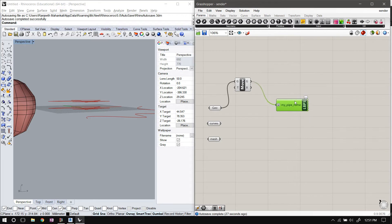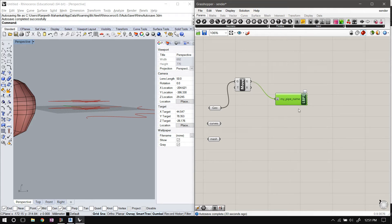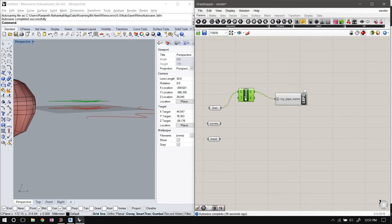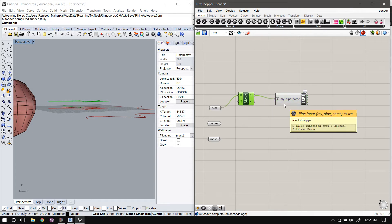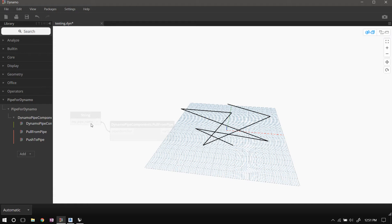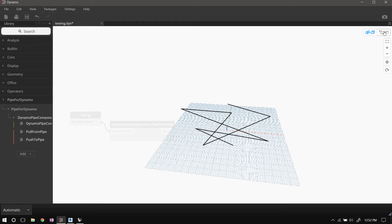So the way I'm going to describe how this worked just now: the Grasshopper component took this geometry and put it in the computer's memory, and Dynamo looked in computer's memory for geometry and fetched it from there and showed it to you in the viewport. And Dynamo knew where to look because of the unique identifier that we provided.